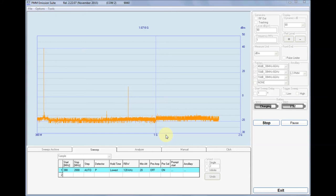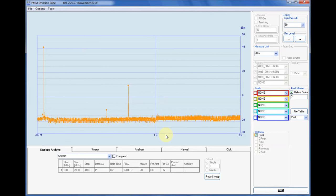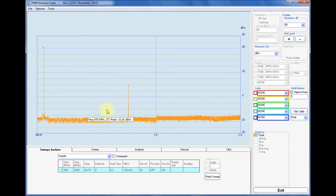The first measurement concerns the spectrum emission in the 380 megahertz to 2 gigahertz frequency band, when the unit, set to low power, is transmitting an unmodulated carrier at 400.0 megahertz, the first channel available.